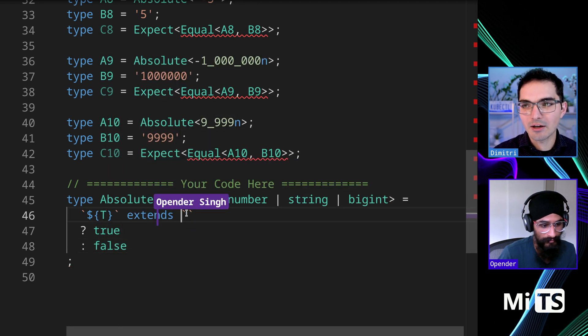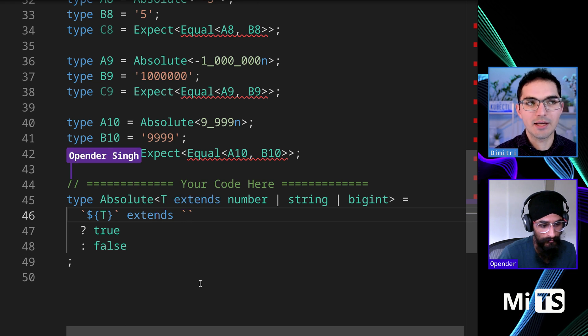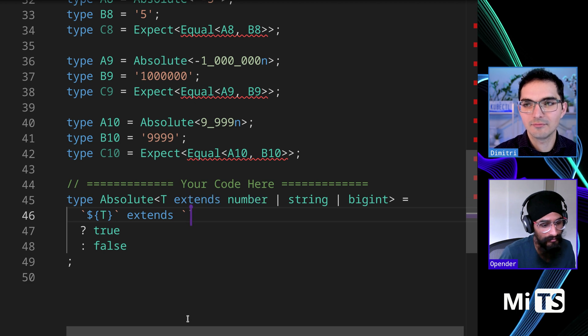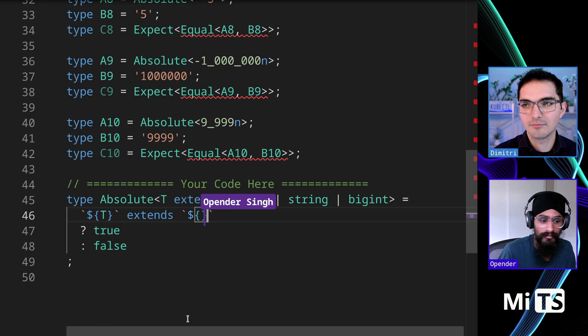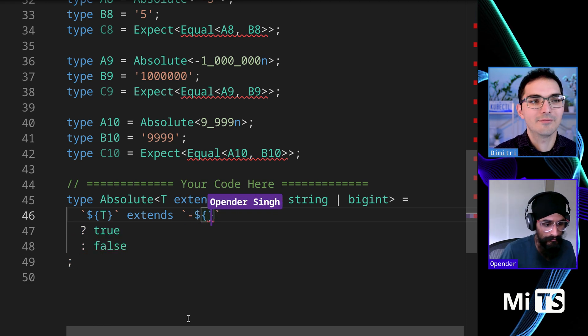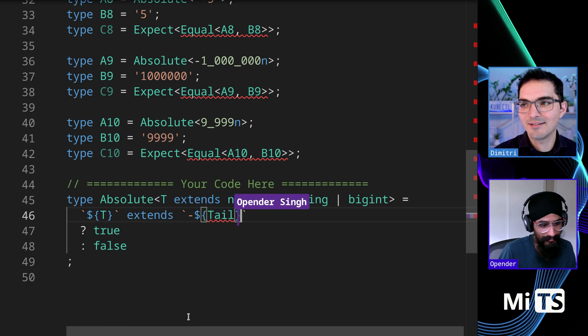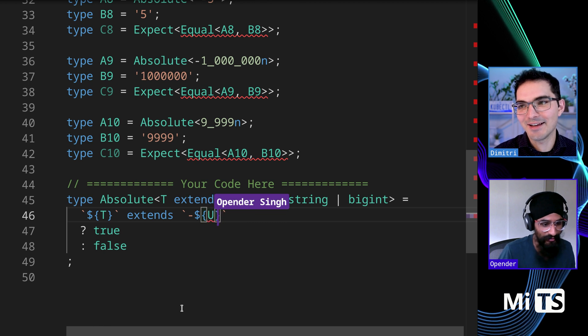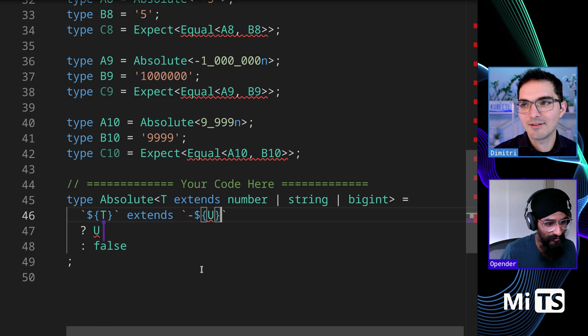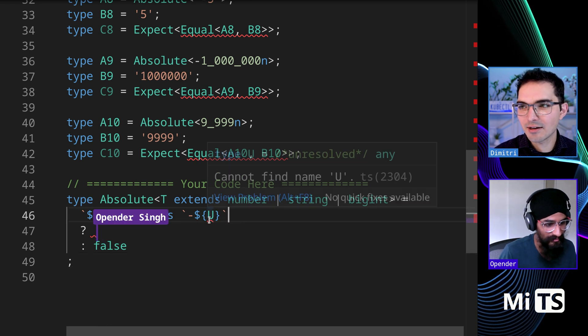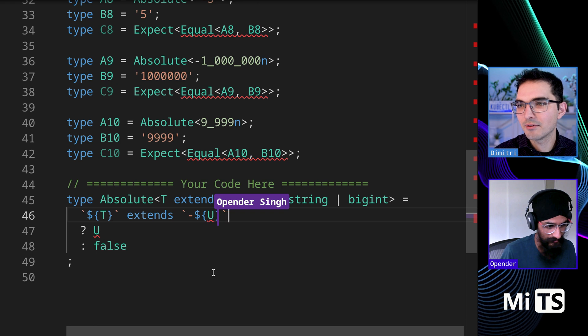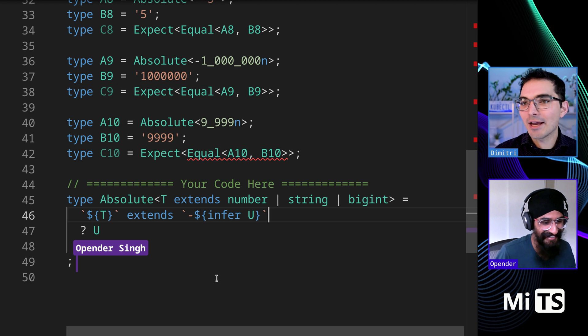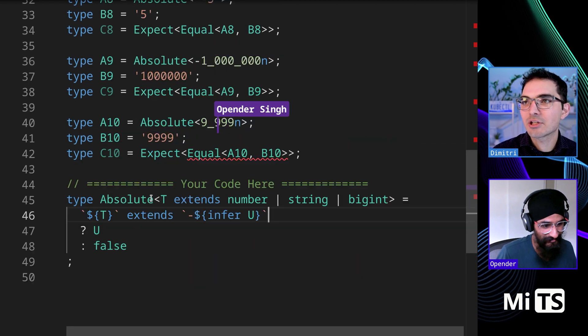You can convert it to a string. This is the true branch and this is the false branch. And then in here we can start to try to detect whether it's a negative number or not. You just do that with a minus sign and infer U. Oh, we have to say infer. Okay, great. And some of them now pass.